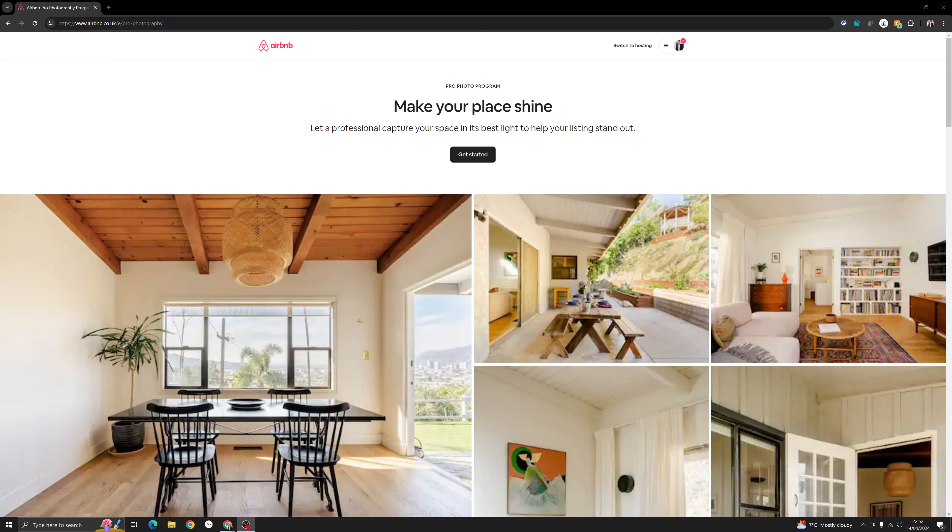If you're looking to get professional photos of your listing, Airbnb can organize a professional photographer for you. In this video, I will show you exactly how you can do that.